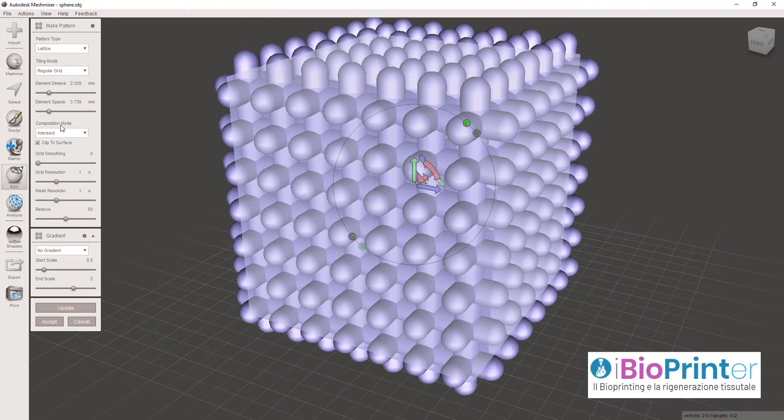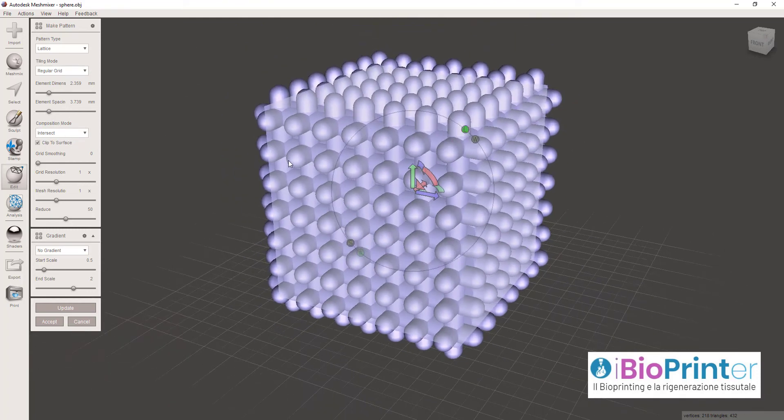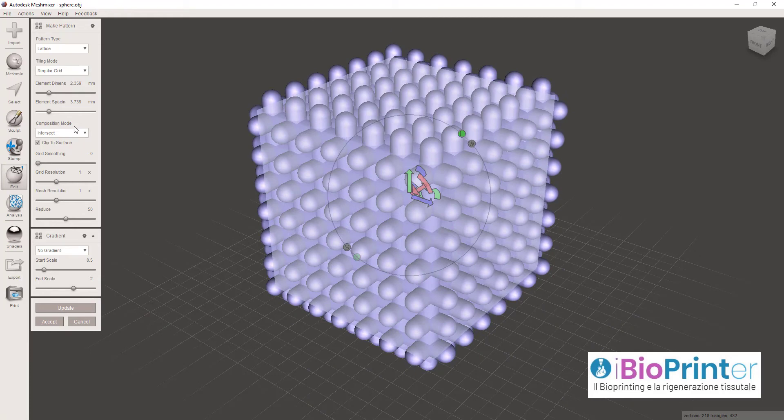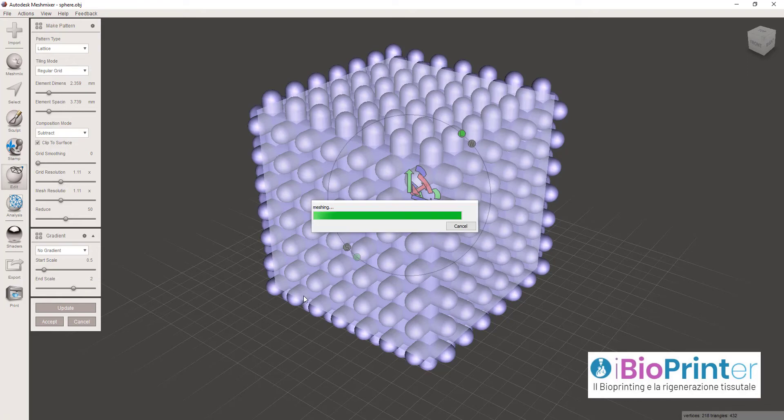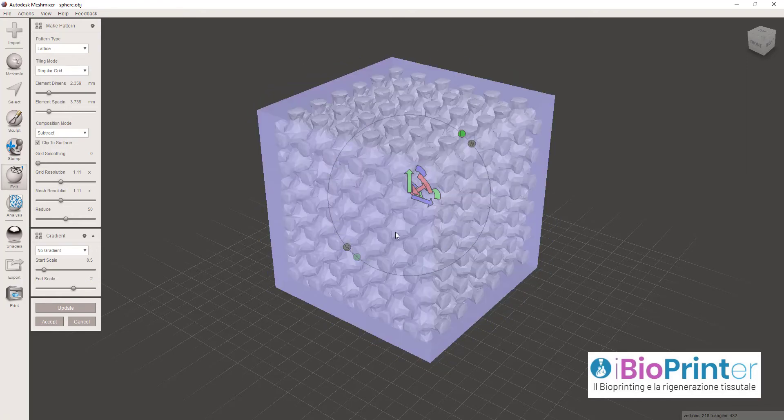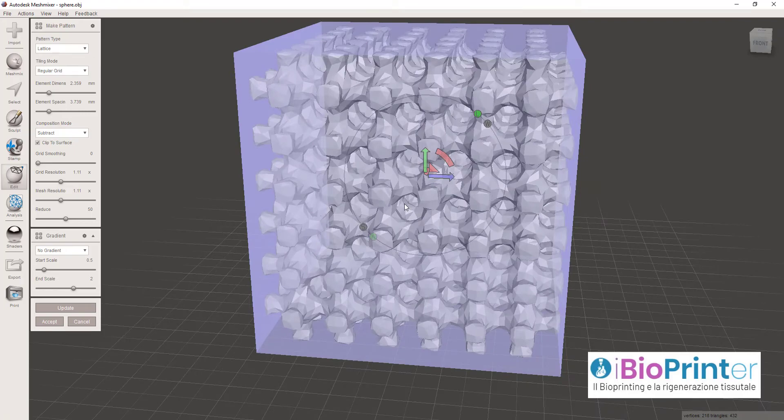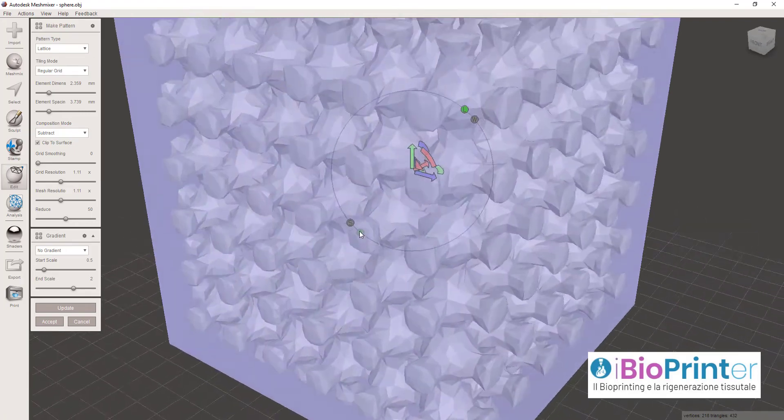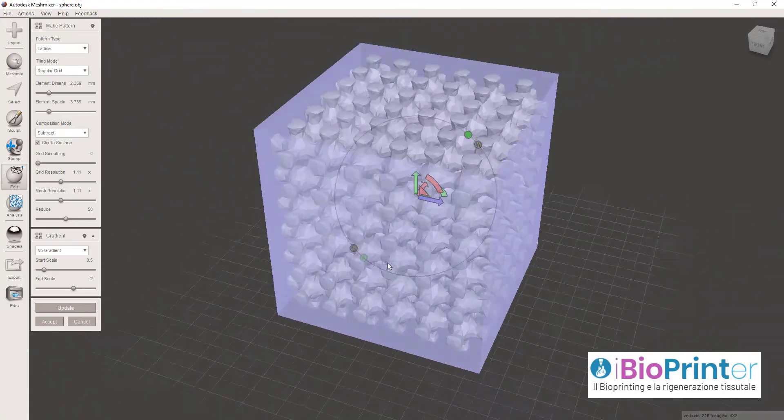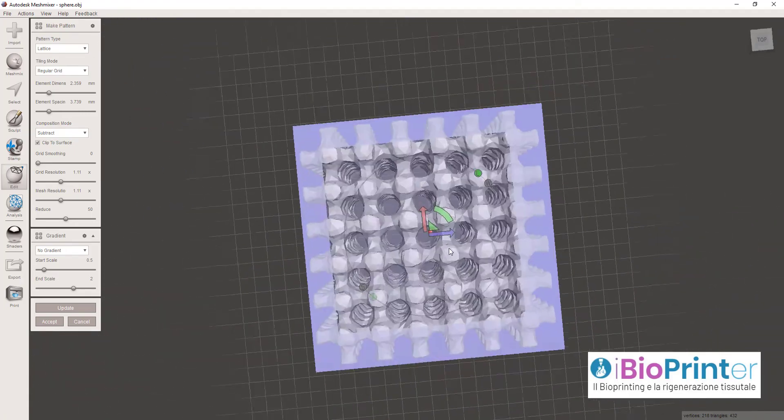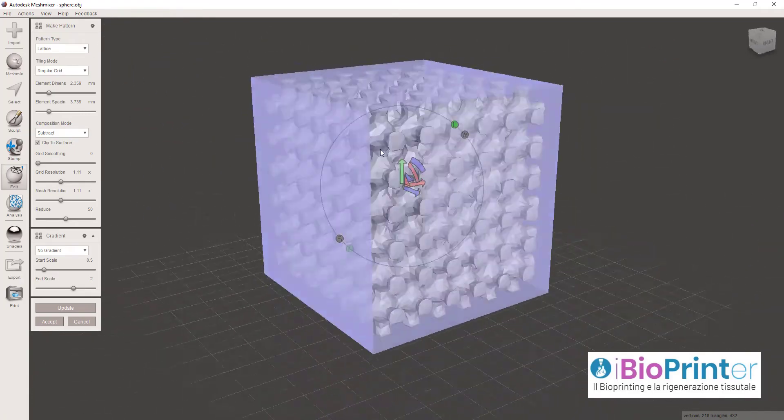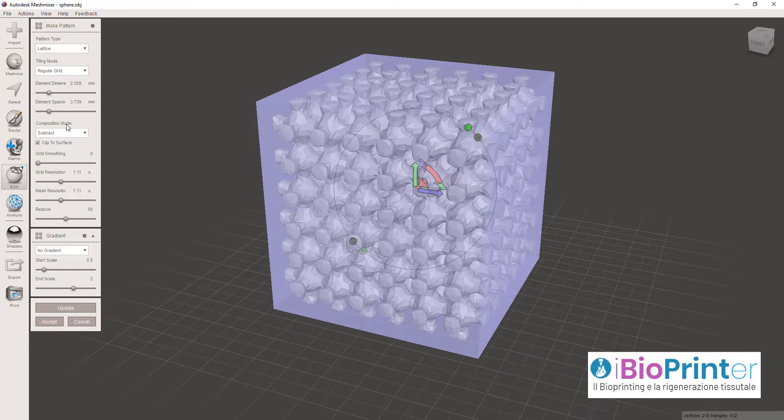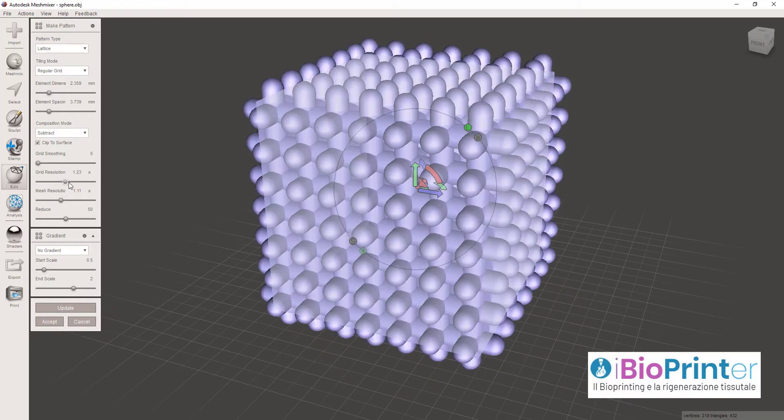Qui c'è scritto Composition Mode, che è un sistema di renderizzazione di questa struttura. Se io clicco su Subtract e clicco su Update, vedrò una struttura positiva, in evidenza, quello che ho visto precedentemente.